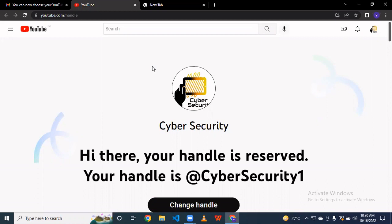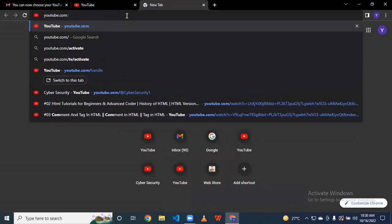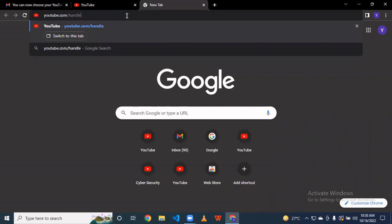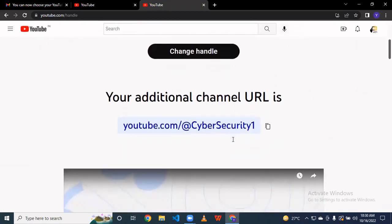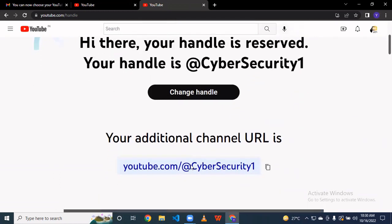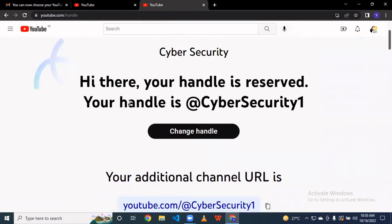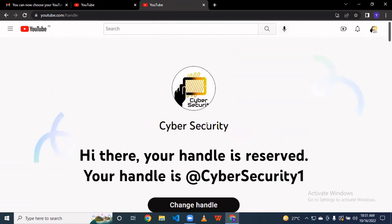If you have not received the mail and also have not seen the pop-up in YouTube Studio, here is another way. Simply go to youtube.com/handle, type your handle, press Enter, and the page comes up. You can change the handle there. When you start your YouTube channel, a handle is reserved for you, but you can also change it to a new handle. That is the update.